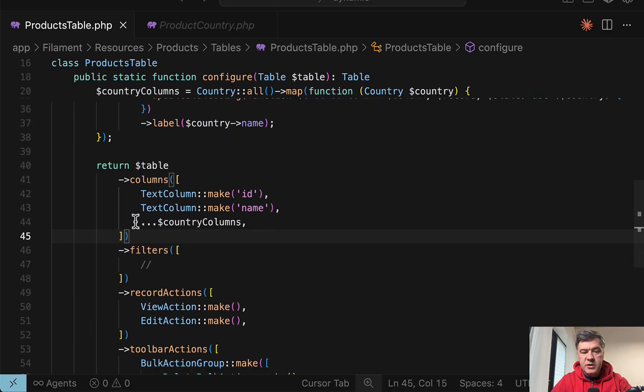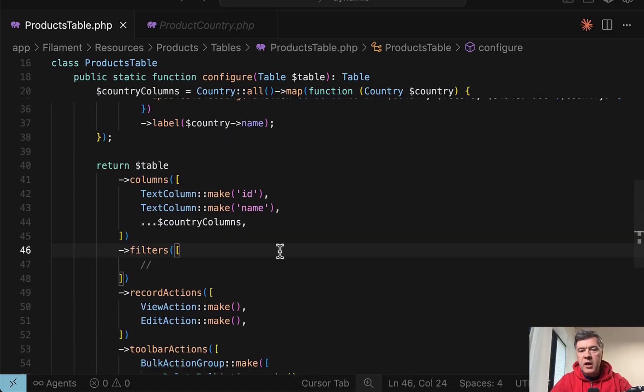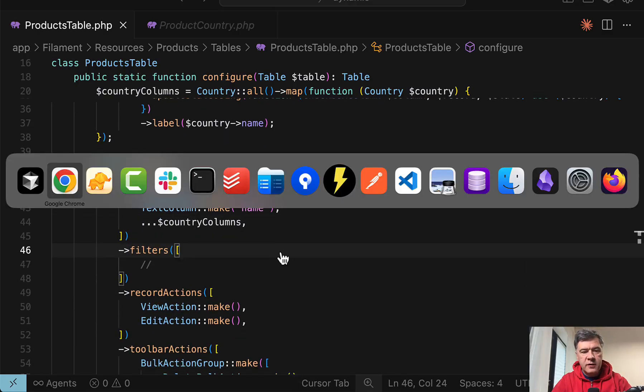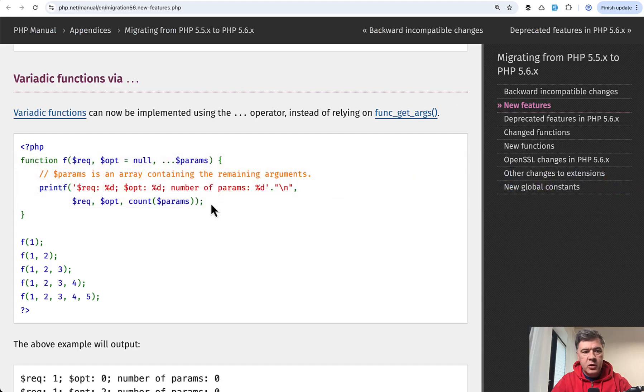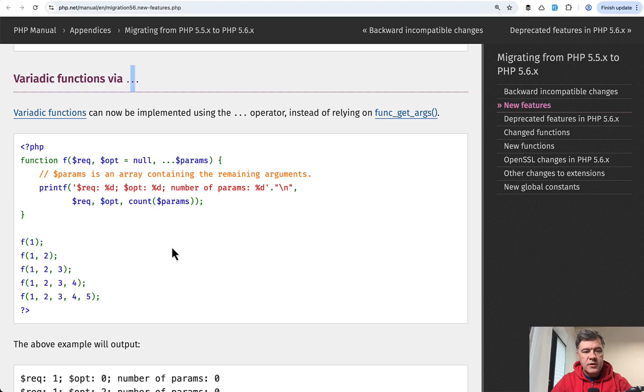And by the way, the syntax dot dot dot with variable name, it's often called splat operator in the official PHP documentation. In 5.6, it was released. Variadic functions via dot dot dot.